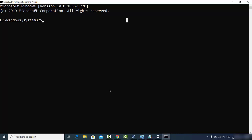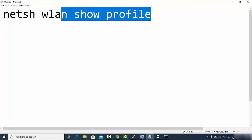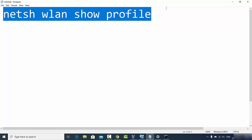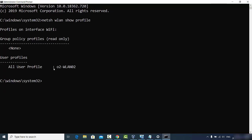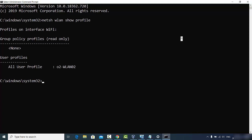Once Command Prompt is open as administrator, enter the first command: netsh wlan show profile. I'll also paste this command in the video description so you can copy it directly. Press Enter and it will show you all the networks you have connected to on this Windows operating system. In my case, only one network is listed, but if you've connected to several networks, all of them will appear here.